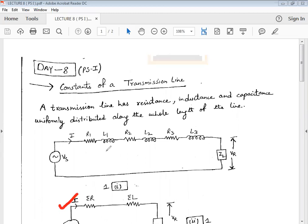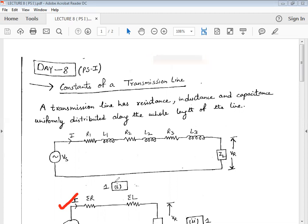These RLC values — resistance, inductance, and capacitance — of a transmission line are known as the constants of a transmission line. We have to discuss each constant in detail because the efficiency, voltage regulation, and power factor of a transmission line depend upon these constants. Figure 1 shows the single line diagram of a transmission line from the generating end to the receiving end, showing the three parameters uniformly distributed throughout the length of the line.